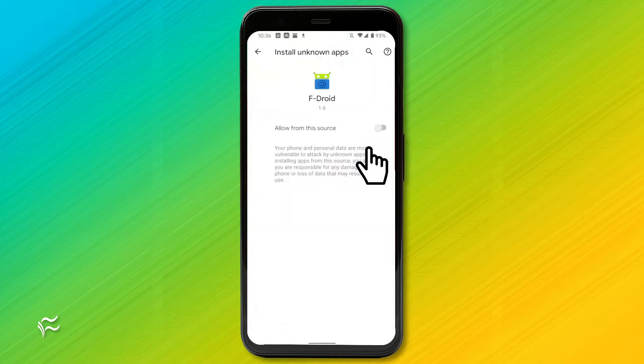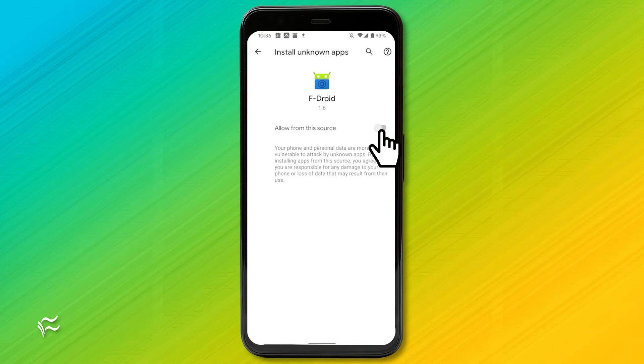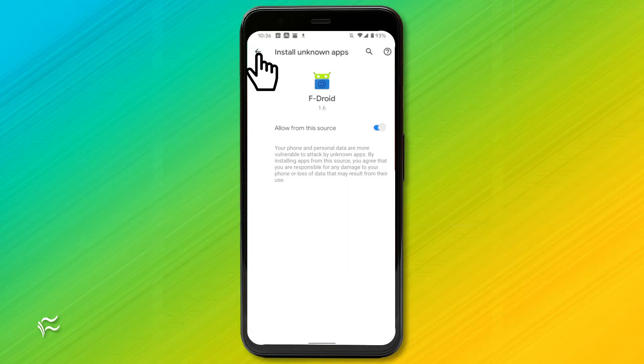You will be prompted to allow the installation of apps from within F-Droid. Tap the On-Off slider until it's in the On position, and then tap the Back button. When prompted, tap Install and the installation will complete.